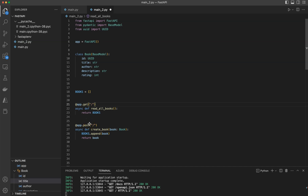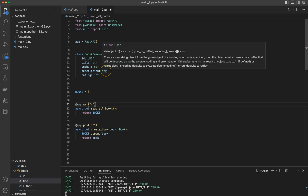We're going to be enhancing our Books class using Fields from Pydantic. Fields allows us to add extra validation for these class variables, which helps us in checking the data that's coming in as input.